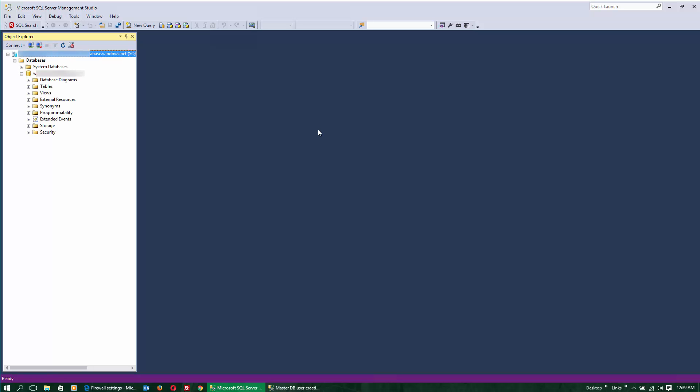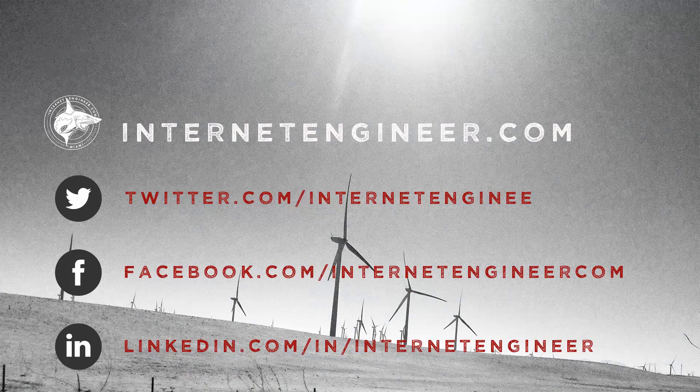This concludes our express tutorial for creating a new login in SQL Server Azure.